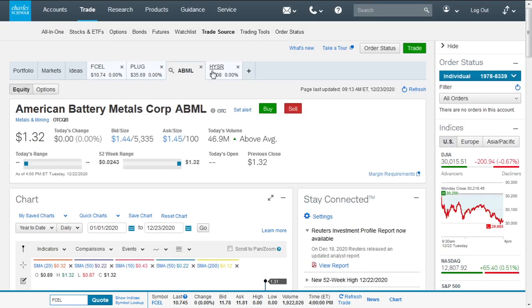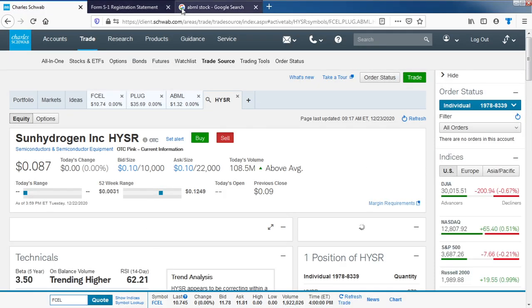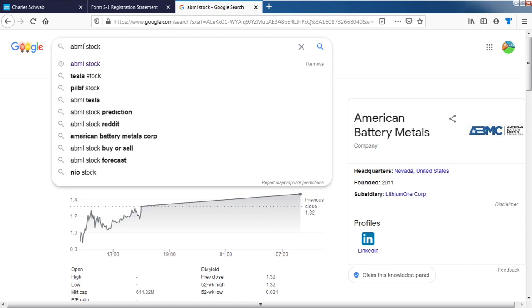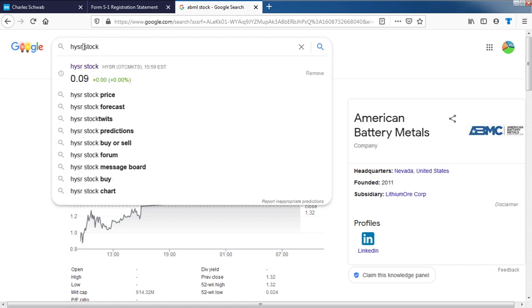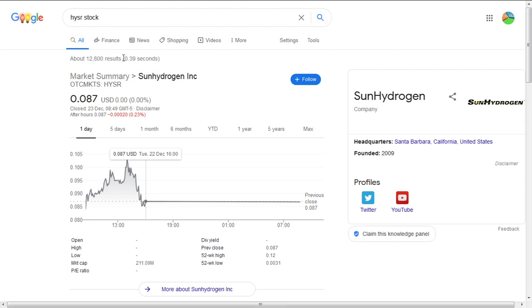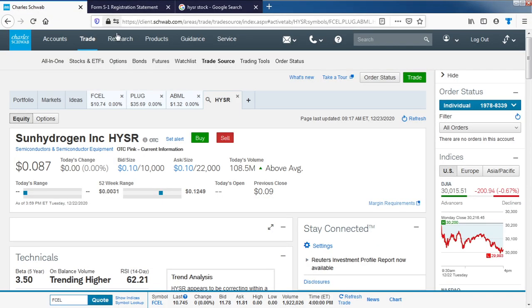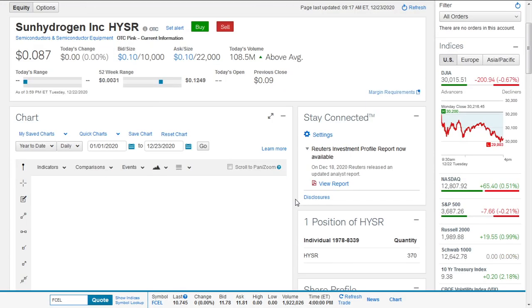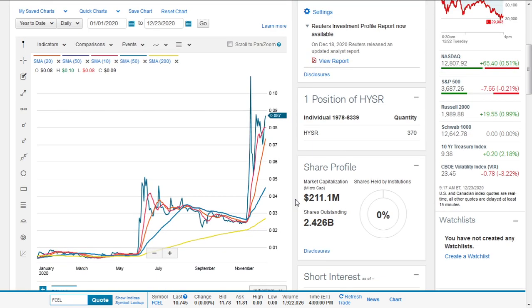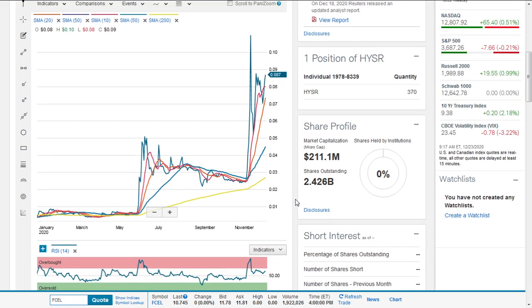The next one is Hydrogen Sun. It's currently down 0.23% in pre-market. We also have a position in there, about 370 units. The market cap is 211.1 million dollars, with 2.426 billion shares outstanding.